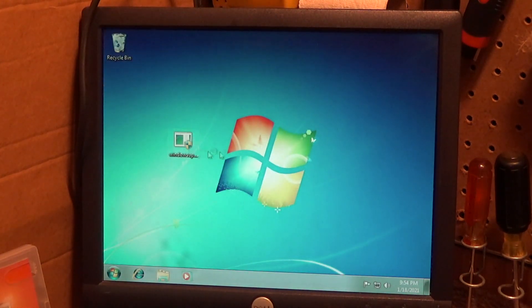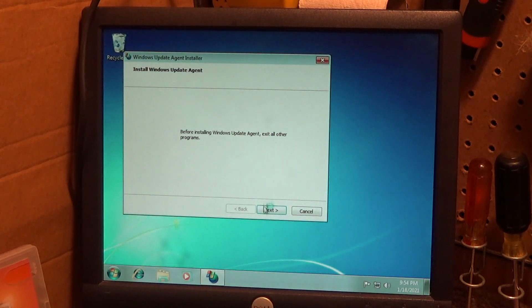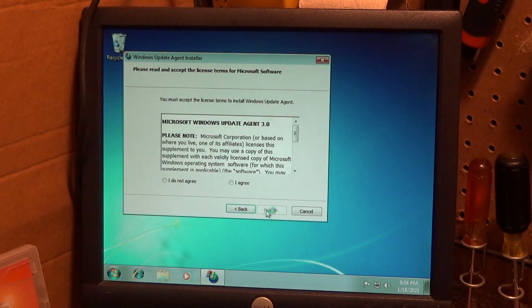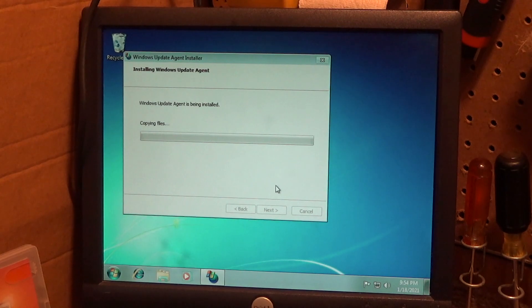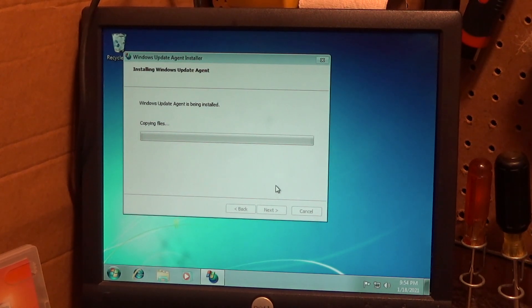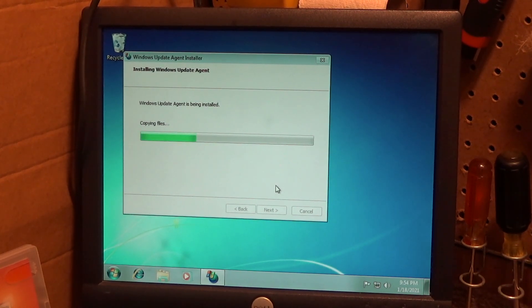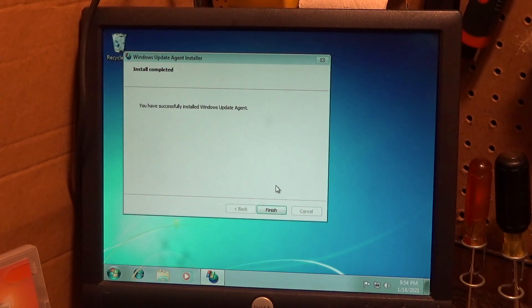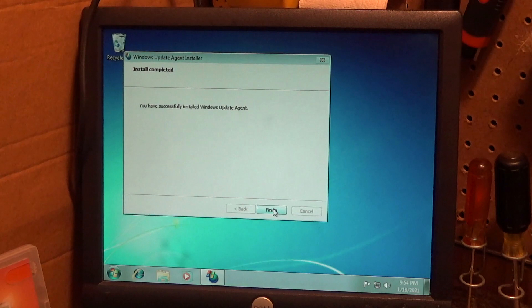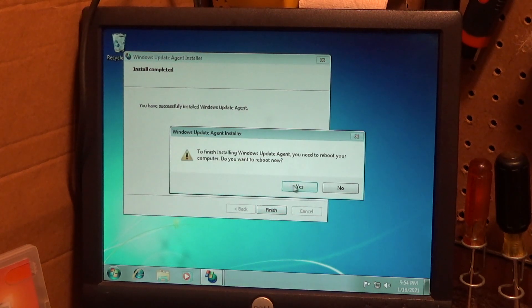This is number 7.6, and this is going to install. It's a pretty quick install. Okay, it's installed. Finish this, and we'll do a restart.